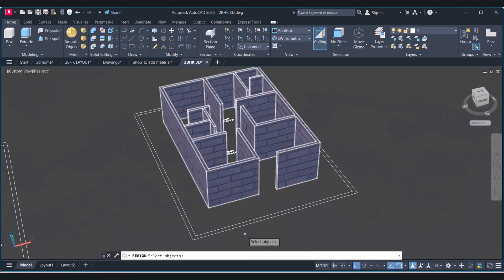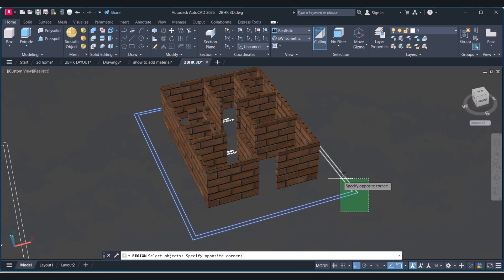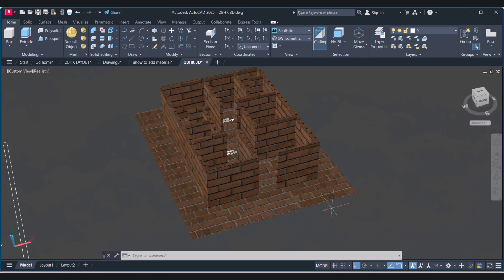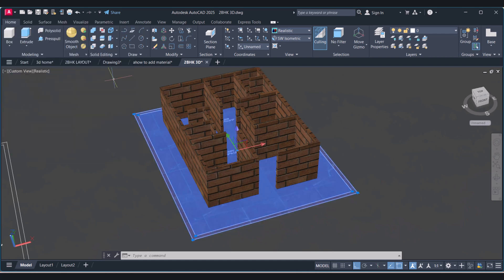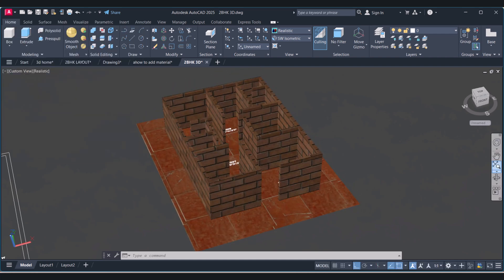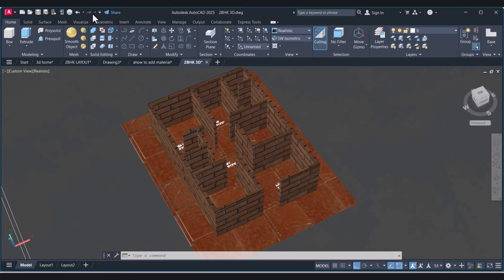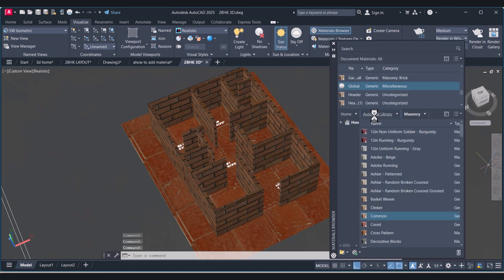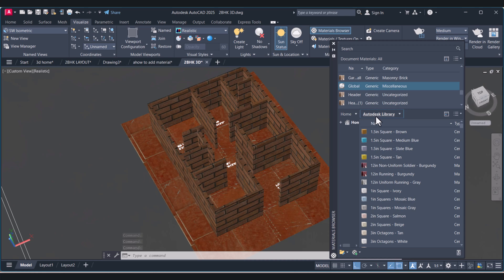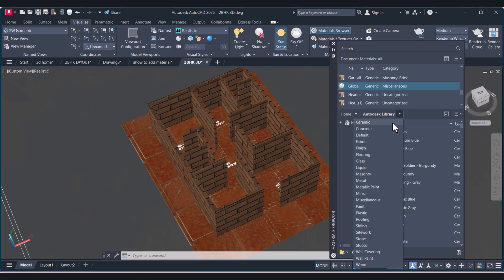Now I will change the material. To select a material, we have to click on Visualize, then click on Material Browser. You have to click on the Autodesk library, and under this we have materials in different categories: ceramic, concrete, default, flooring, glass.